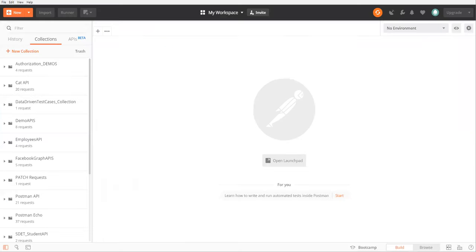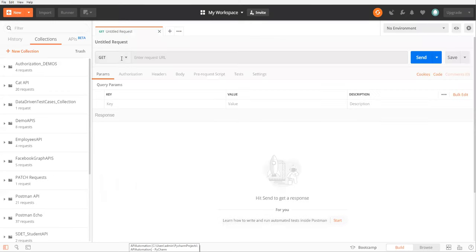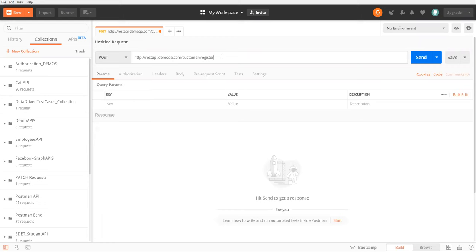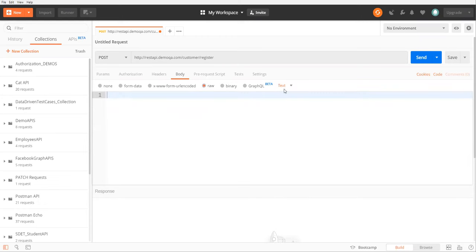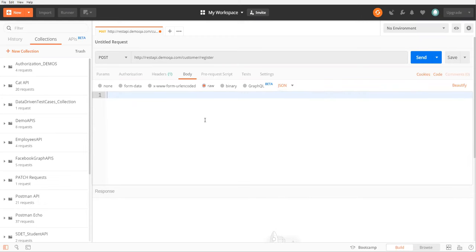Let's go to Postman. I'm taking a new request, sending a POST request, specifying this URL. For this URL we also need to send a body. I click on the Body tab — the body is in JSON format — so I'm selecting Raw and choosing JSON format.